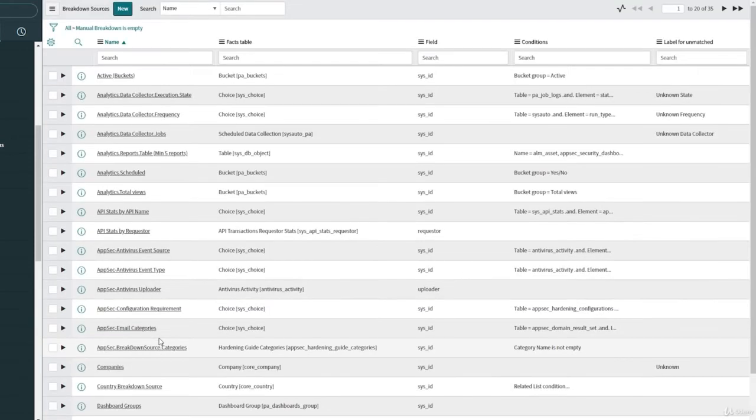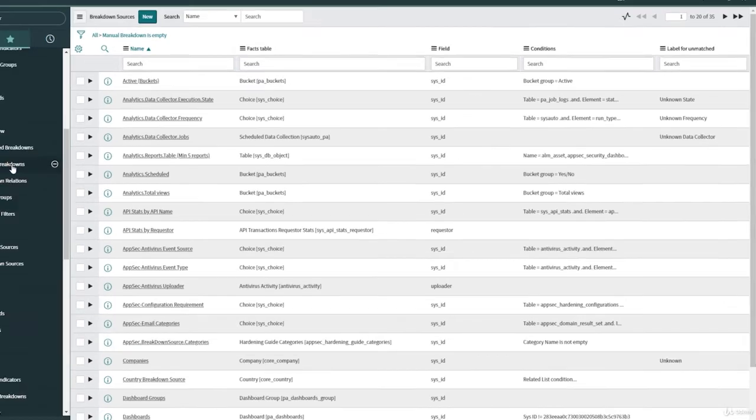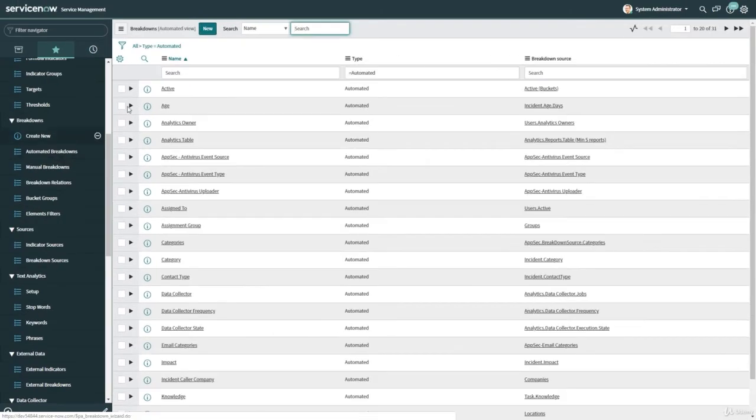Click on submit. We have created our breakdown source, so let's now create our breakdown.